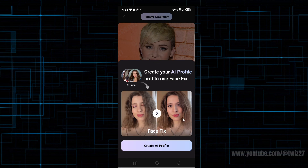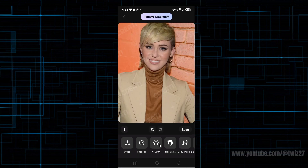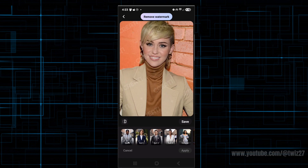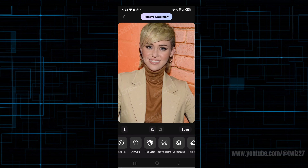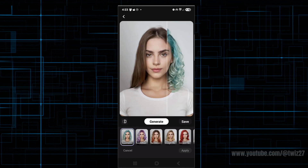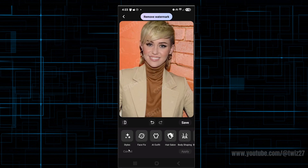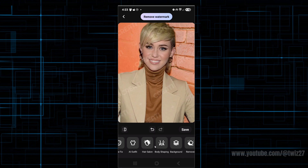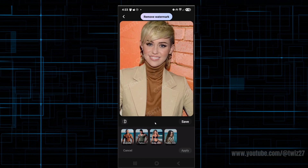From here we can do the face fix as well — you can create your AI profile first to use face fix, and go ahead and click 'create AI profile'. We can change the outfit if we like — we've got different suits, vintage, and stuff like that. We keep scrolling across and we've got the hair salon where we can change the color — aquamarine, purple beach, and so on. Just go ahead and have a look at all the different options. You can also do some body shaping: make your bum a bit smaller or bigger. You can add tattoos, and if you want, put some muscles on your body.